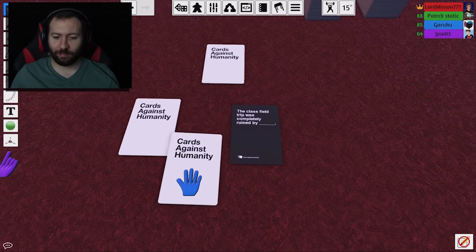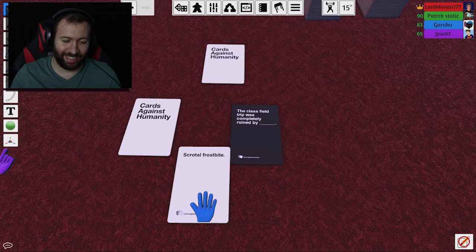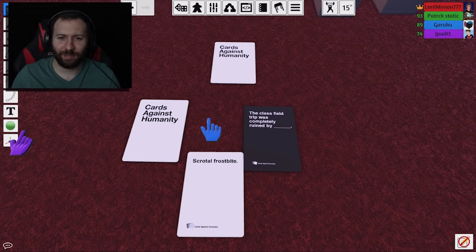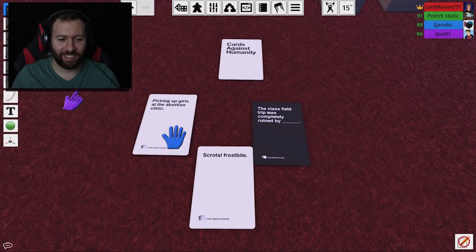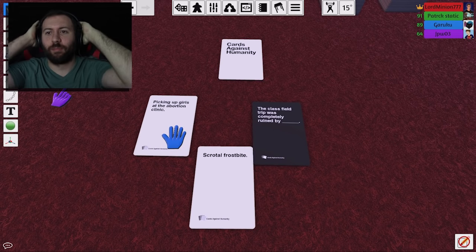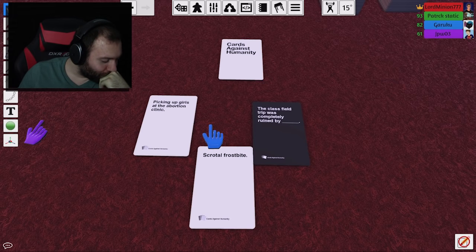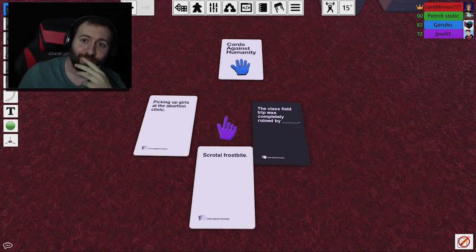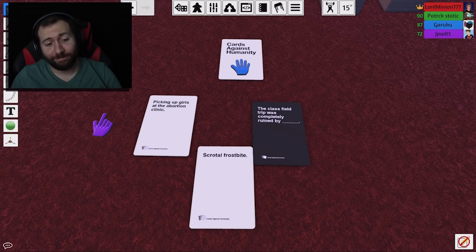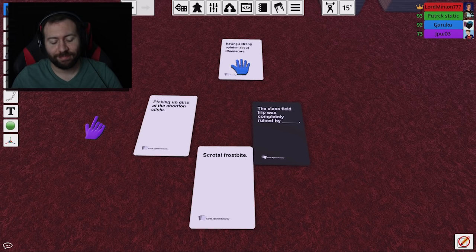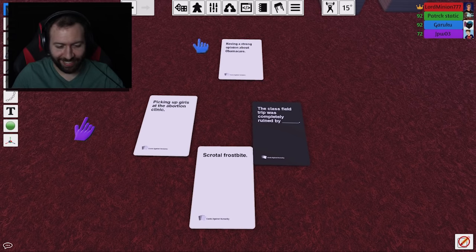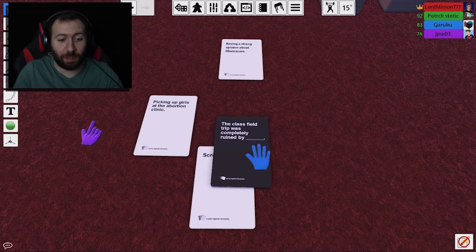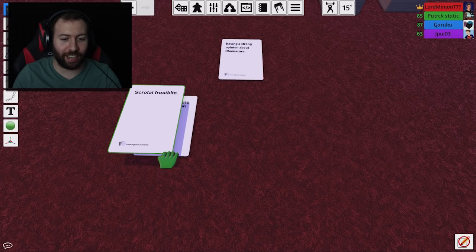Alright. Let's see what we got for Gar. The class field trip was completely ruined by... Scruddle Frost. Ow! Take that, boys and boys. The class field trip was completely ruined by... Picking up girls at the abortion clinic. Oh, shit. No, child. The class field trip was completely ruined by... Having a strong opinion about Obama. Oh, my... Stop with the Obama jokes! I'm sorry. Take it. No, I'm not... No, I'm taking that one. Scuddle Frost. I can't believe I beat the abortion clinic.